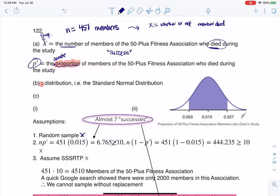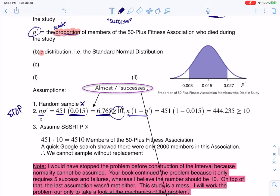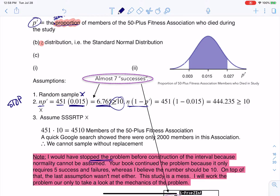They told me my sample proportion was 1.5%, and as a decimal that's 0.015. I need to check: is N times P-prime greater than or equal to 10, and is N times (1 minus P-prime) greater than or equal to 10? My sample size was 451 and P-prime was 1.5%, so that gives us 6.765 — almost seven successes, but it is not 10. So if I was doing this for real, this is where I would stop the problem. While I love your book for being free, it's really bad about continuing when assumptions weren't met. I'm going to keep going because there are other things in this problem worth discussing, but I would have stopped here because the assumptions weren't met.